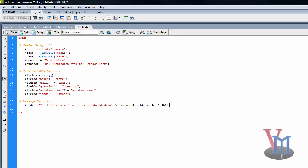Space, dollar sign body and space period equals, no no space between those. And then space sprintf parentheses double quote percent 20 s colon space percent s backslash n double quote.